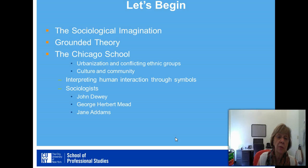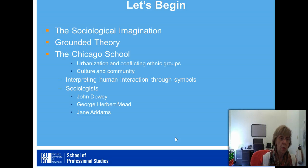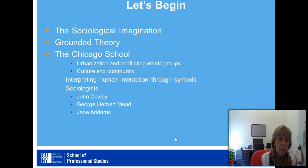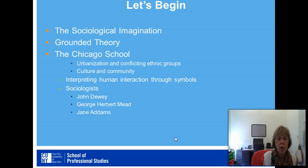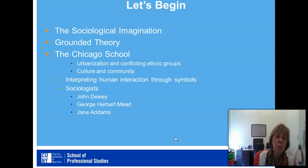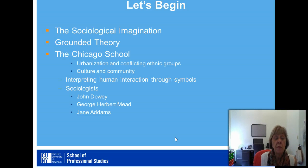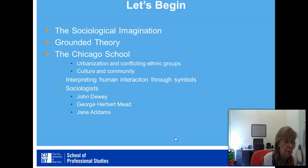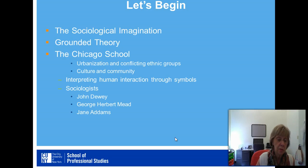We'll begin this semester in the first week with a reading of the sociological imagination, followed by some work in grounded theory and theorizing. And then the Chicago School, rooted in the context of urbanization and conflicting ethnic groups in Chicago in the early 20th and late 19th century, focusing on culture and community. The thrust of the Chicago School is the interpretation of human interaction through symbols, and we will be looking at the work of Don Dewey, George Herbert Mead, and Jane Addams. I've added to this first unit the work of Cynthia Epstein, former president of the American Sociological Association, and Christine Fosey, who is the former president of the Eastern Sociological Society. I'm very much looking forward to our work together this semester, and I wish you every success.